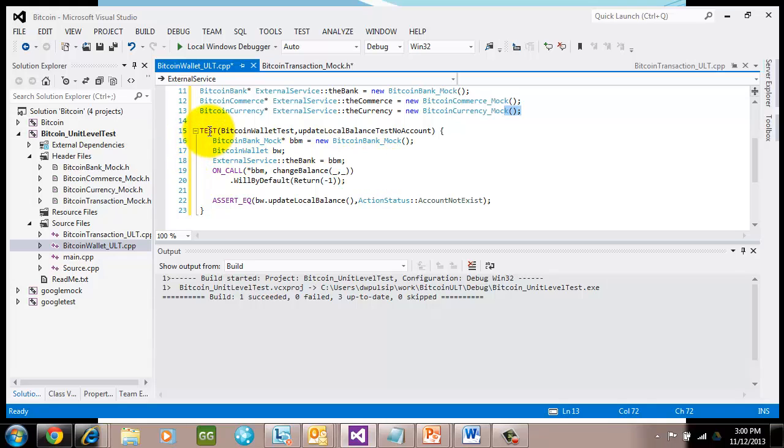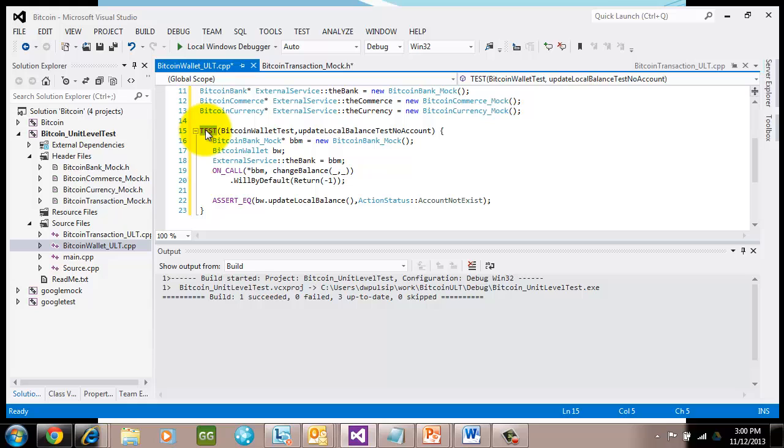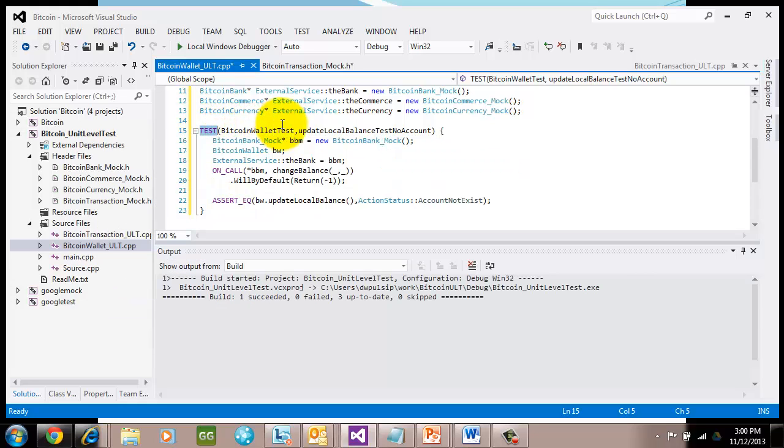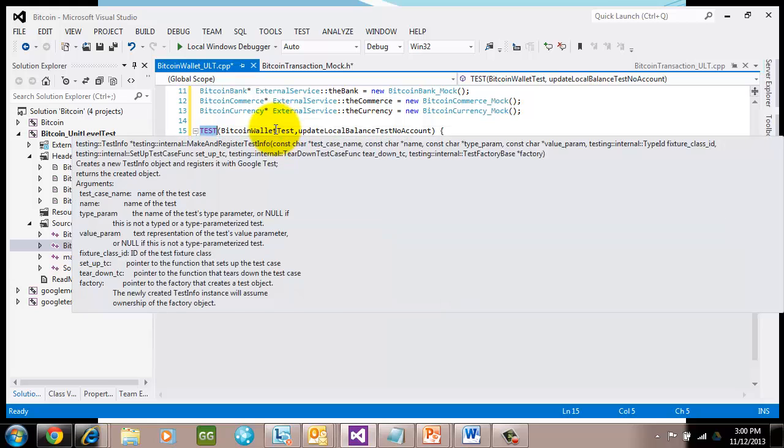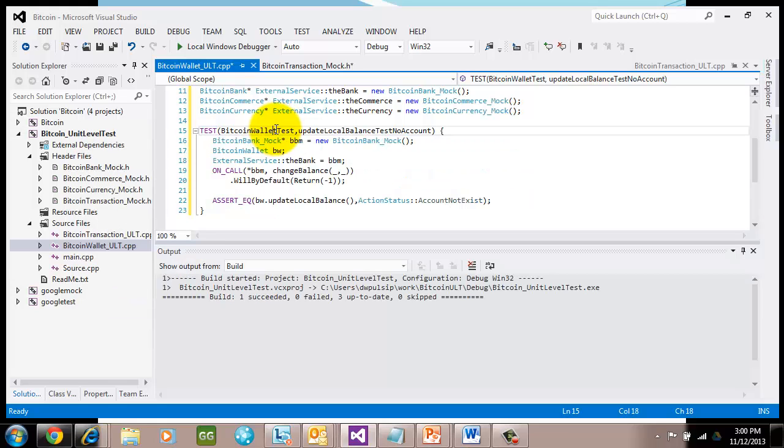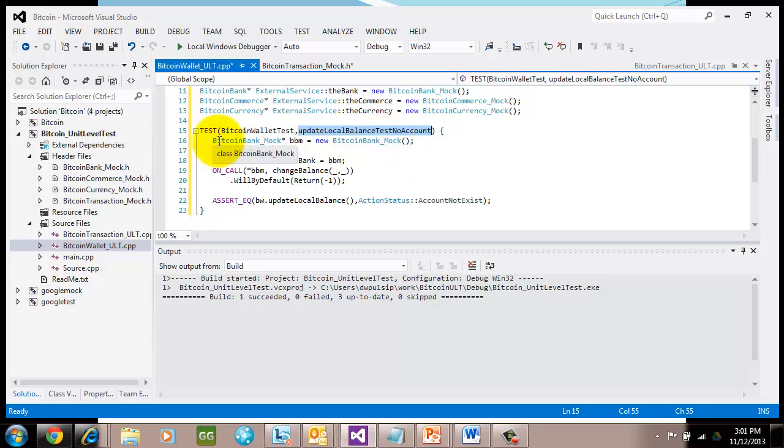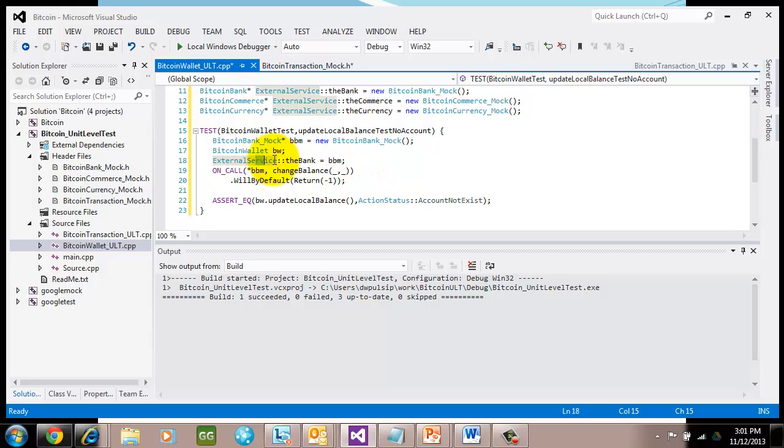Just like in our normal unit level test, I have the test macro, I have the test name, our test case name, which is Bitcoin wallet test. And then I have the test name, which is update local balance test with no account. So I'm going to set up this scenario so that I'm testing when there's no account set, how Bitcoin wallet is going to behave when I call update local balance. In order to do that, I create another Bitcoin bank mock and I go ahead and set it to the external service. This is so I have a handle on it.